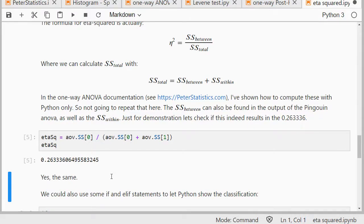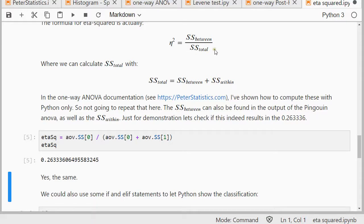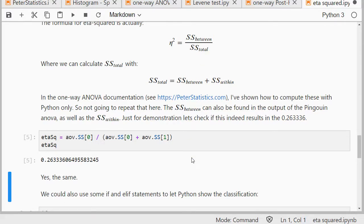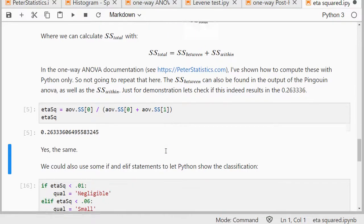In the ANOVA video, I also show in the appendix, or actually in the ANOVA document, I show in the appendix how you can get these also without using Pingouin. So if you really want to calculate eta squared without using Pingouin, you can have a look there on how to get these two, and then simply calculate eta squared from there.